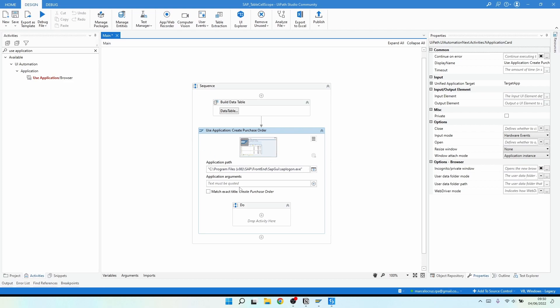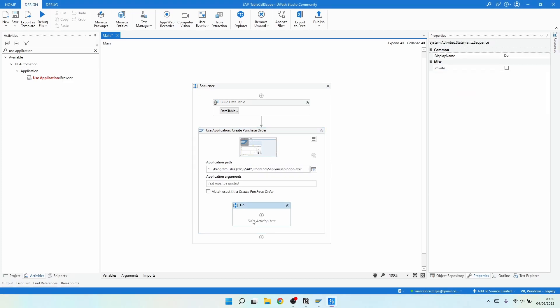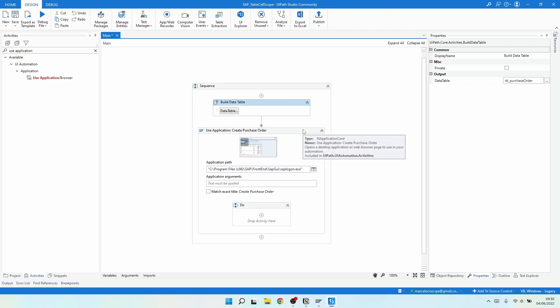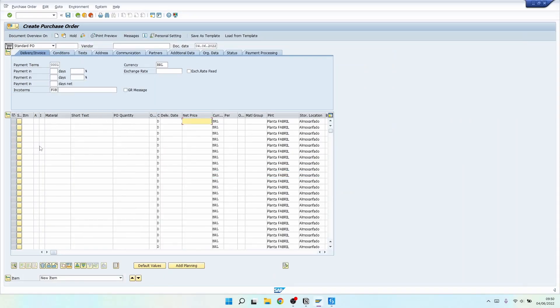Inside of the Use Application Browser, let's create a loop using For Each Row of our data table. For each row, we'll fill the data of that row into the SAP table.